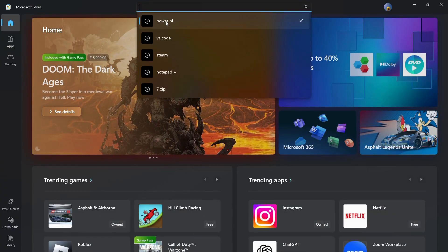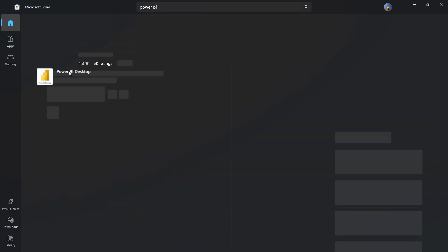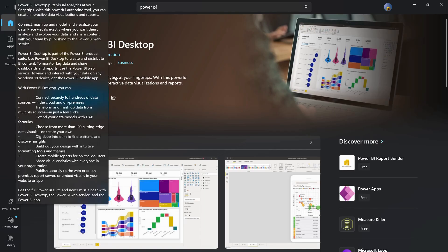Now go to the search bar and search for Power BI. You will see the first application listed — Power BI Desktop by Microsoft Corporation. Simply download it by clicking the Get button, and it will automatically download and install the Power BI Desktop application for your system.